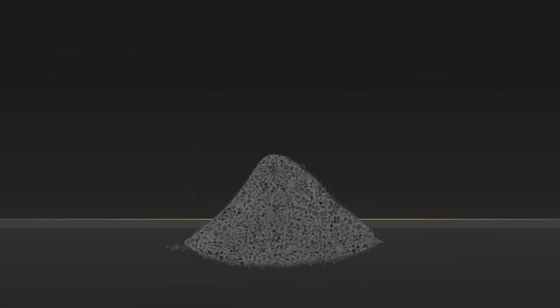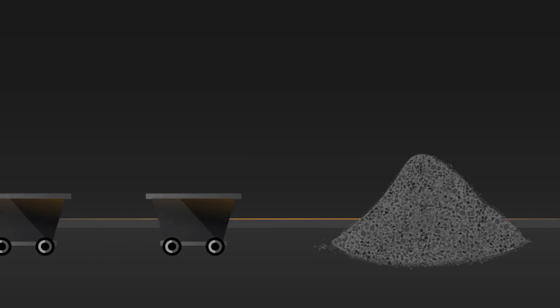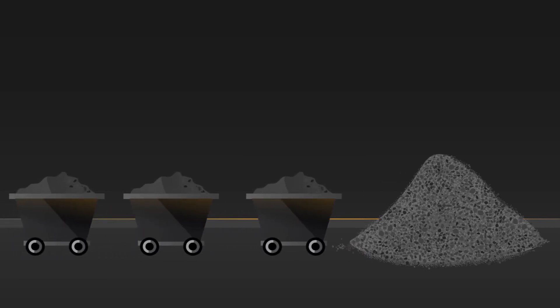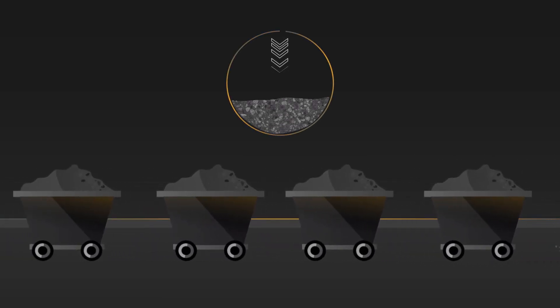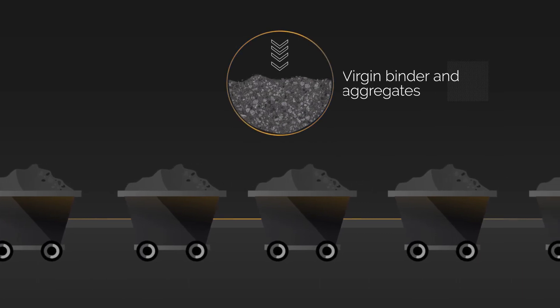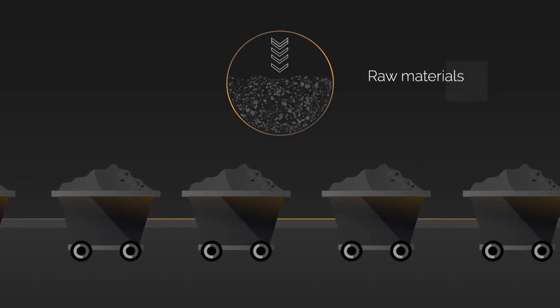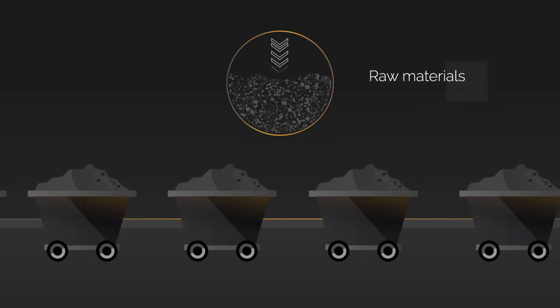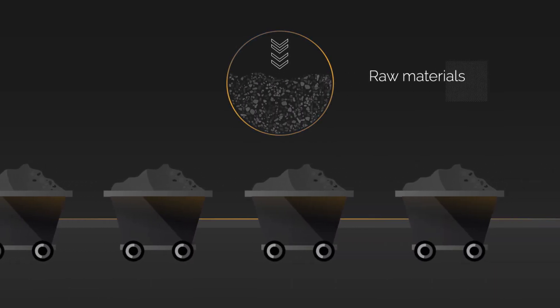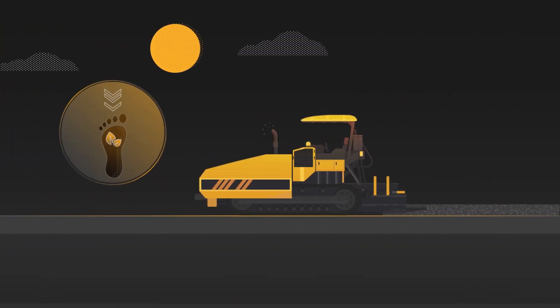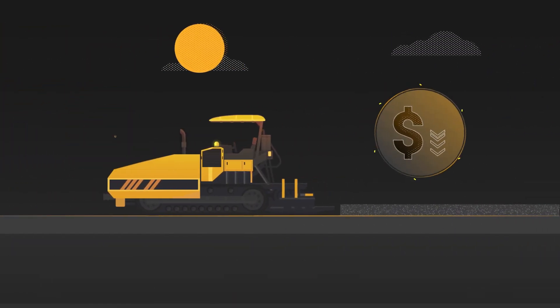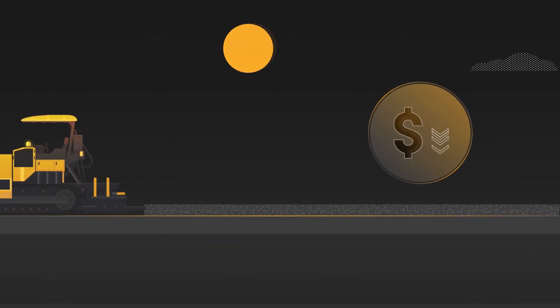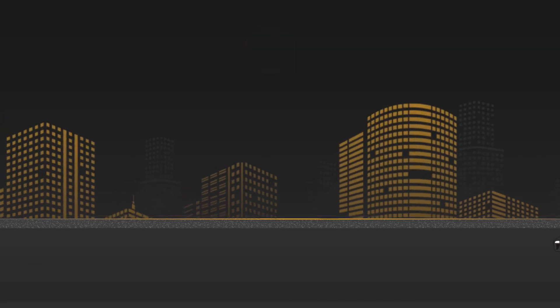Surface Tech's Rearm HR lets you take control of your valuable RAP stockpiles, lower the need for expensive virgin binder and aggregates, lower the use of valuable raw materials, reduce the CO2 footprint, all while providing a lower cost for asphalt pavement.